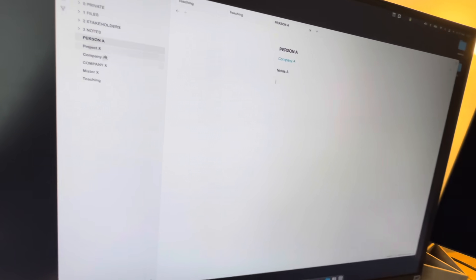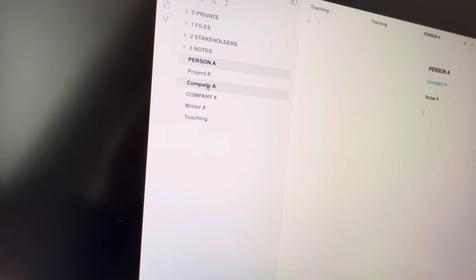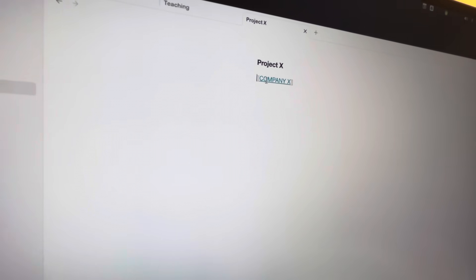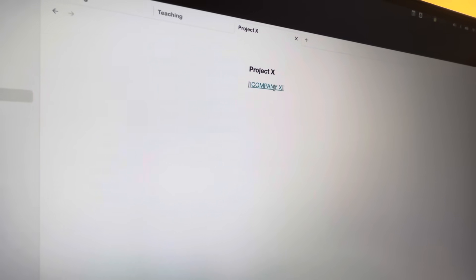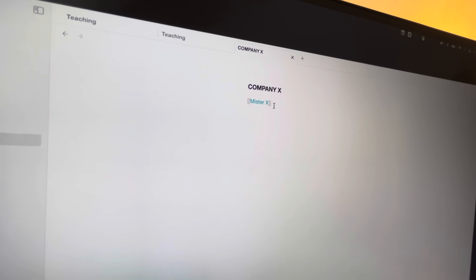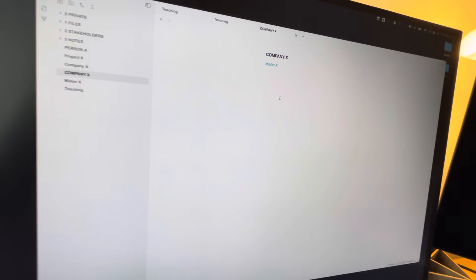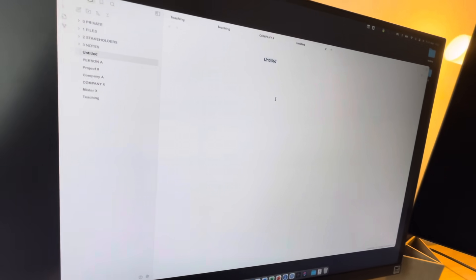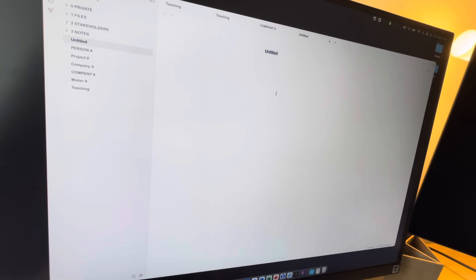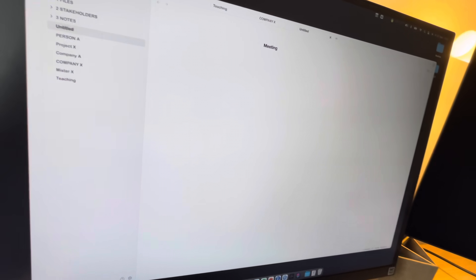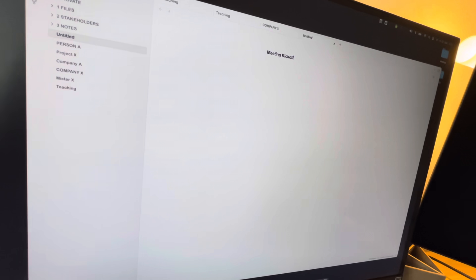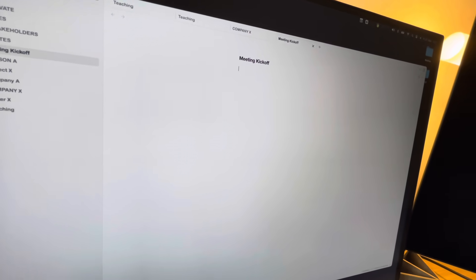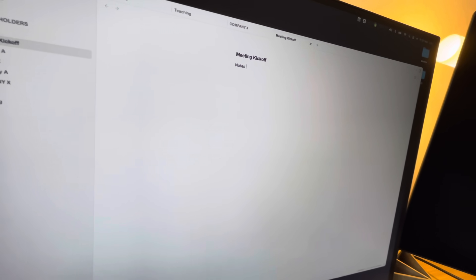So I quickly demonstrate how this works. Maybe I have this project X, then I can say company X is involved, and in this company X there is Mr. X working. Now I want to make a meeting, new meeting, so let's say we have a meeting kickoff and I write my notes here.